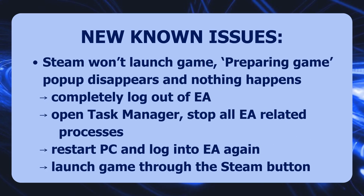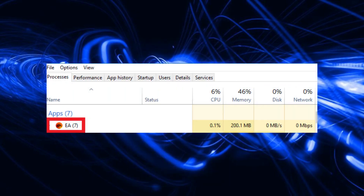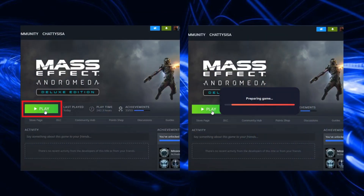Another issue: Steam won't launch the game even if the EA app was opened first. It starts the "preparing game" pop-up, then that closes, the EA app opens, and that's it — the game just doesn't start. In this case the problem is likely the EA app itself. Completely log out of EA, then go to Task Manager and stop all EA-related processes, because there are often multiple EA sessions running simultaneously which causes the issue.